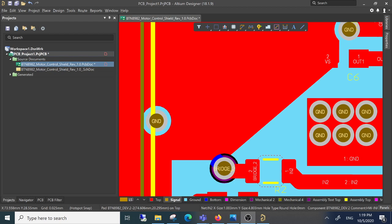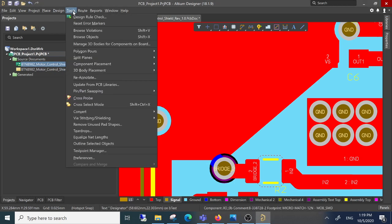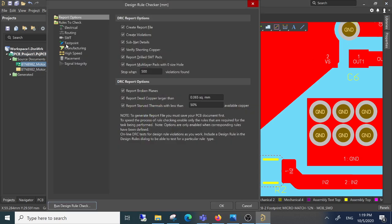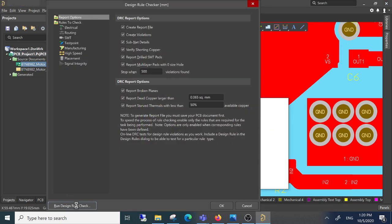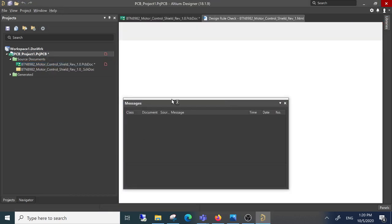The issue in Altium Designer is that when I go to Tools, Design Rule Check, and run it, I get a blank report and empty messages.